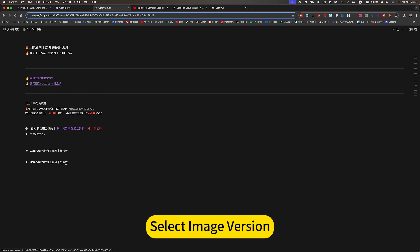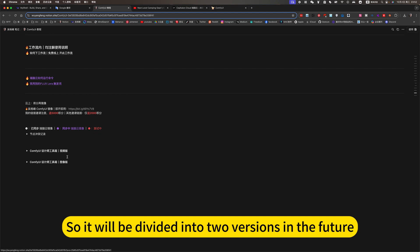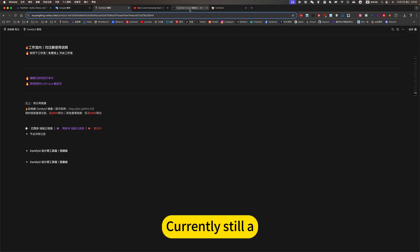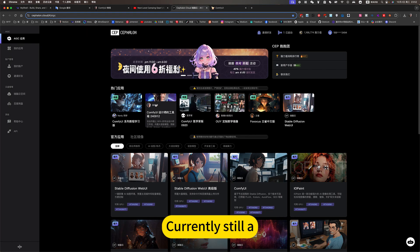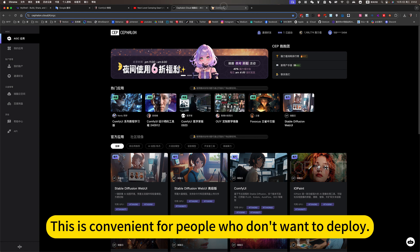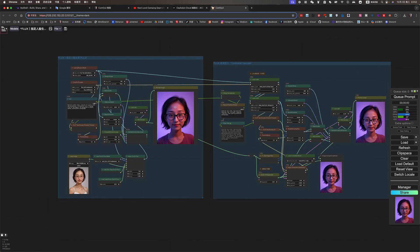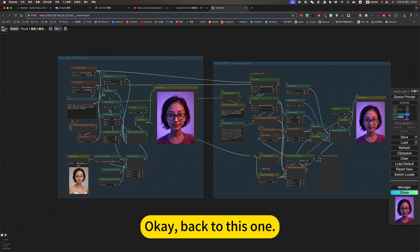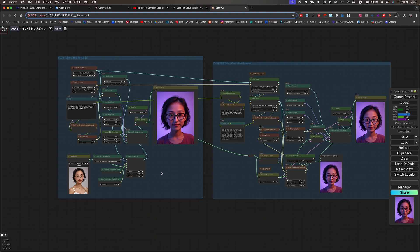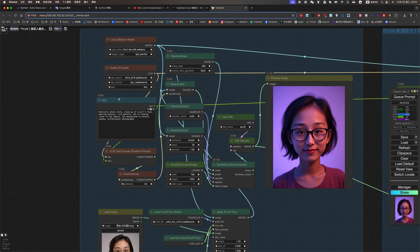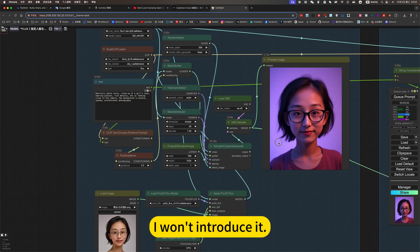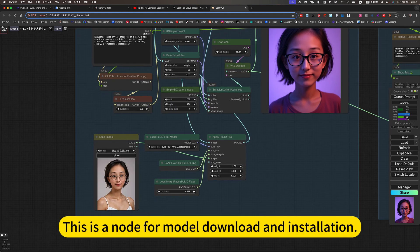Click this comfy way tutorial. We'll jump to here. Select the image version. Because the image is large, it will be divided into two versions in the future. This is convenient for people who don't want to deploy. Okay. Back to this one. Here is a simple workflow. Won't introduce it. This is a node for model download and installation.